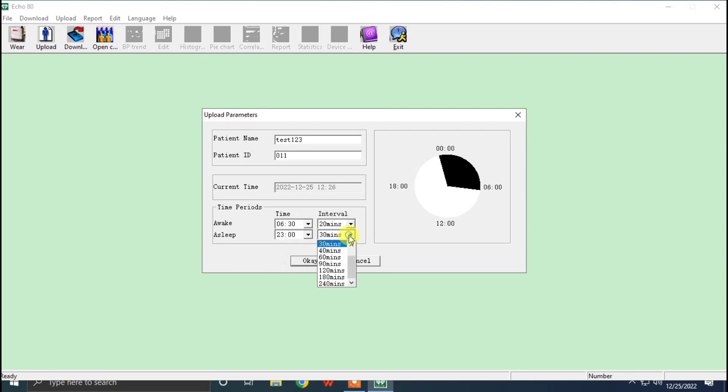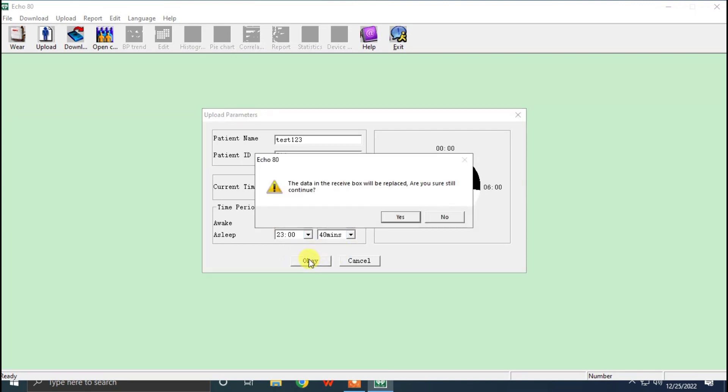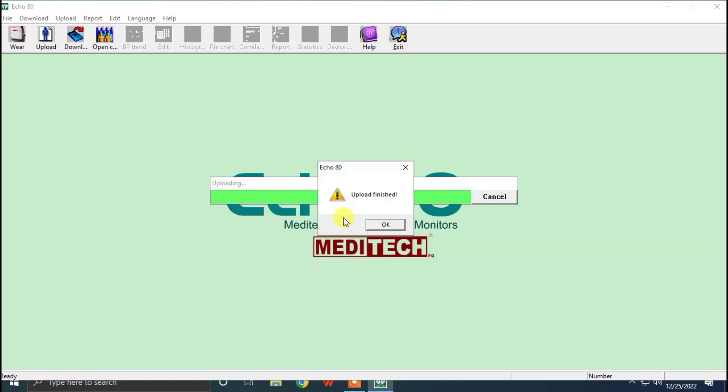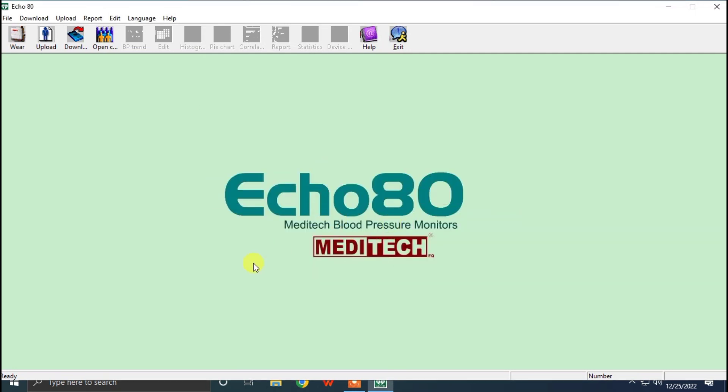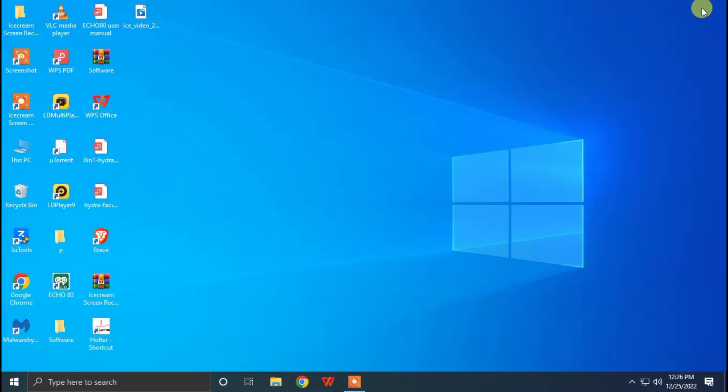After that, we can click OK. Now the system is ready, and we can put the system to the patient and send to home.